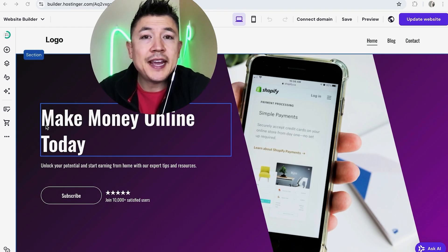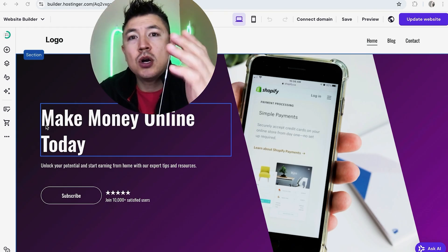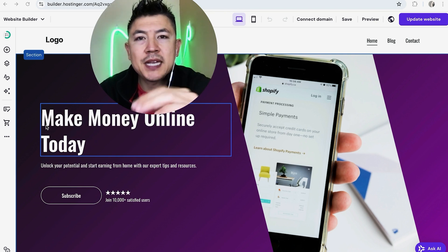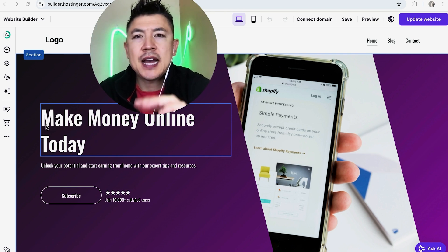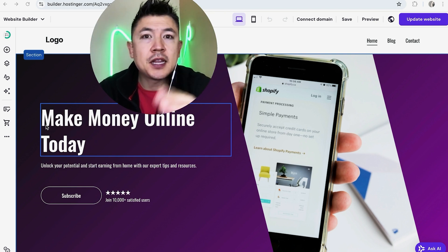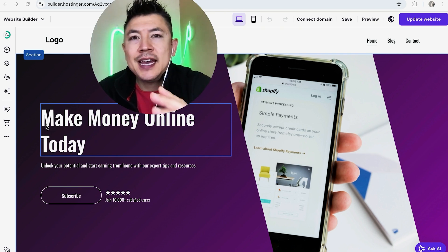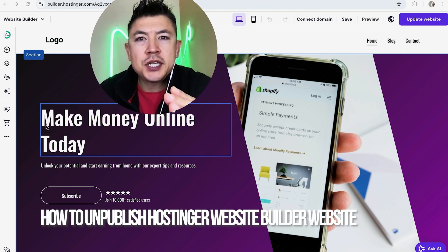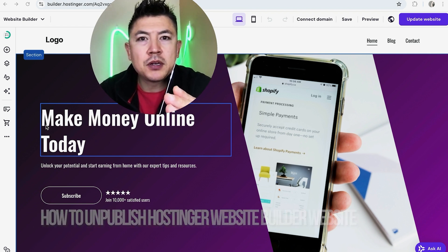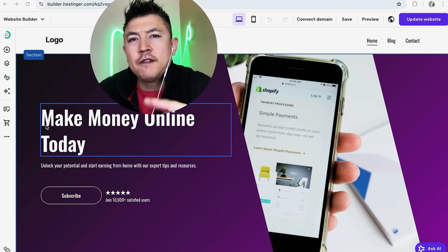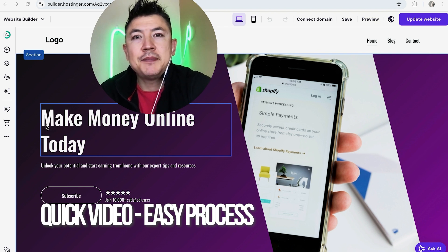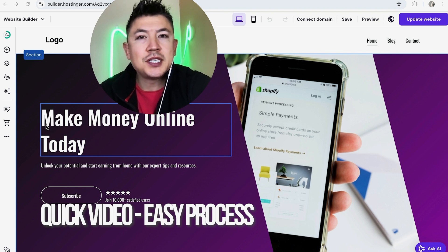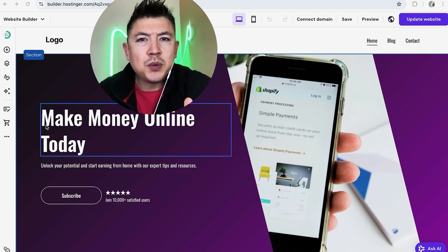Hey welcome back guys. Today on this video we are talking about Hostinger website builder and more specifically, I'm going to quickly answer a question I keep getting a lot on my other video: how do you unpublish a Hostinger website builder? Let's go ahead and talk about this. First off guys, a real quick video, not too many steps involved, so be sure to stick around to the end of the video.